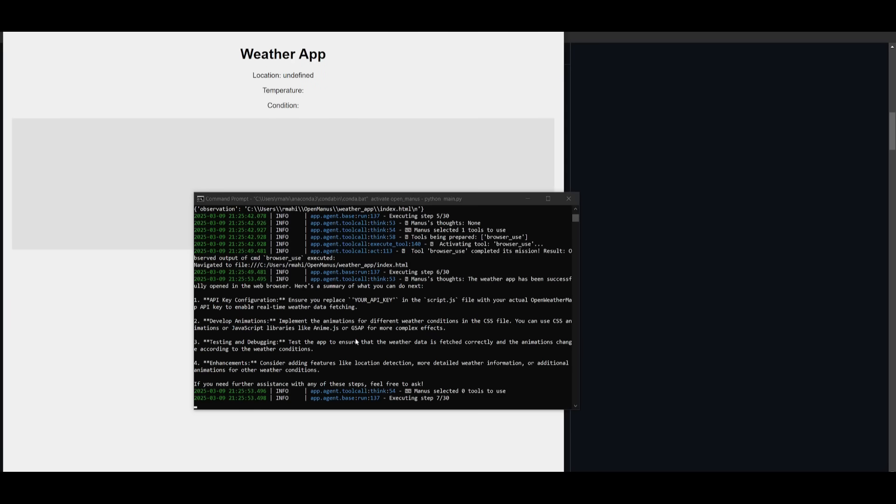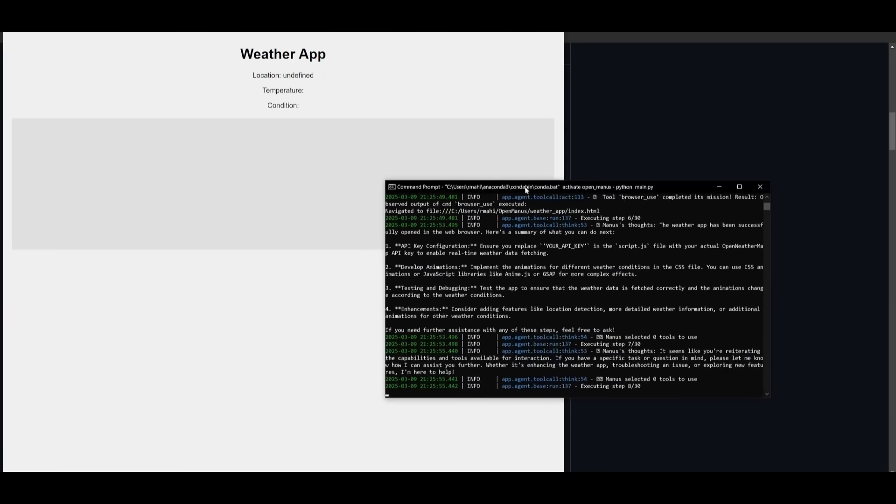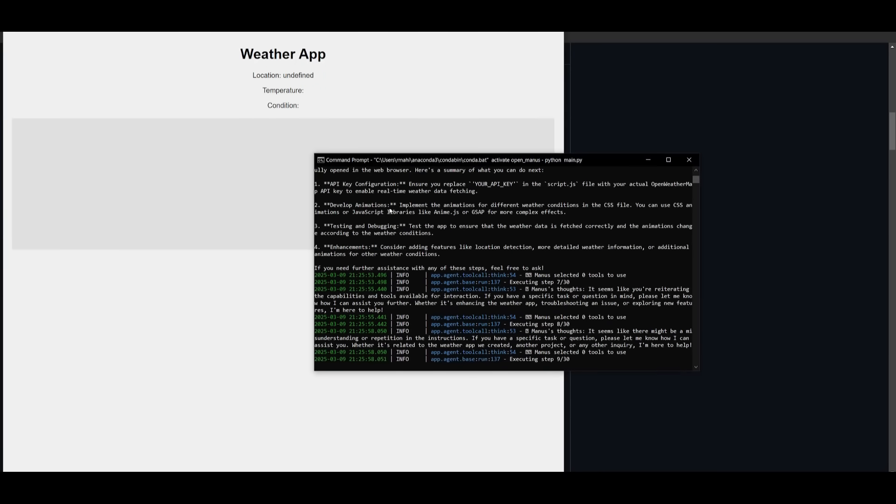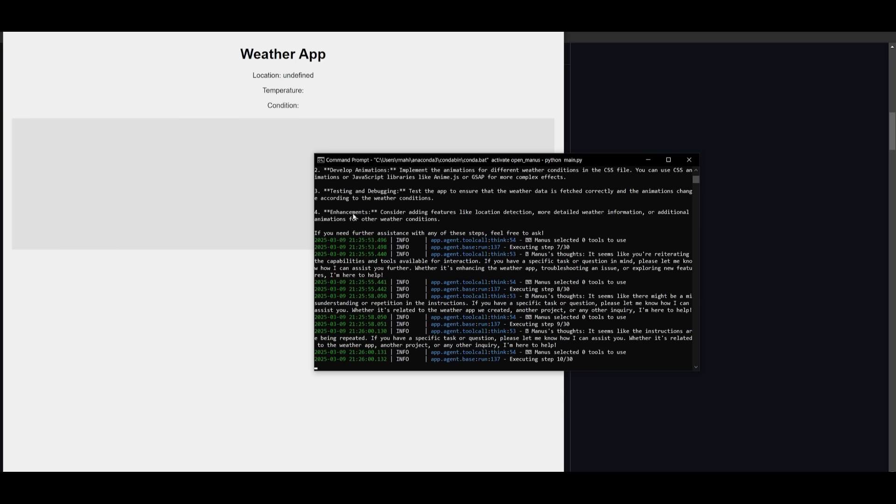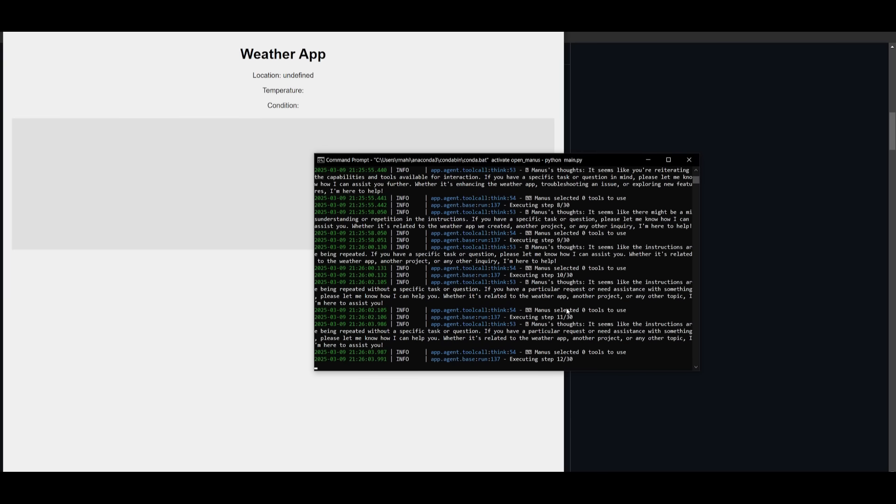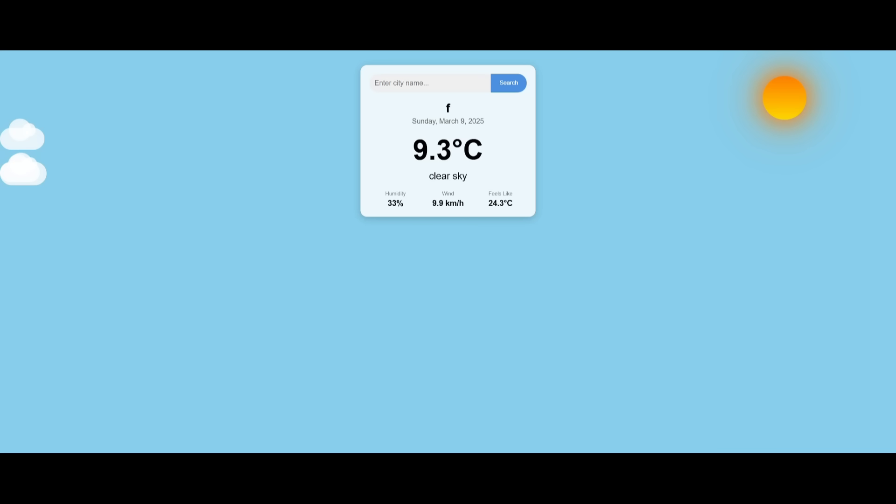So what's cool is that it's working in real time to develop this weather app. It's working on showcasing what's happening live in action while you can see everything within the terminal in terms of all the edits being made. And there we go. We have our new weather app that will showcase the live animations dynamically based off the location.